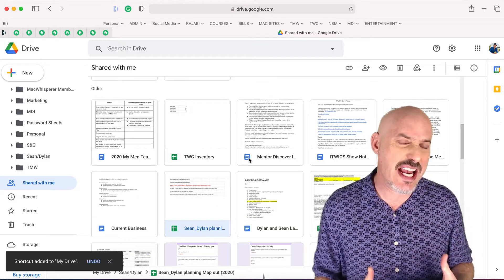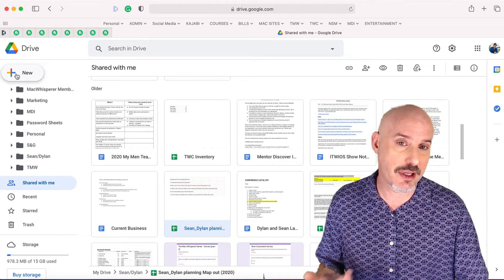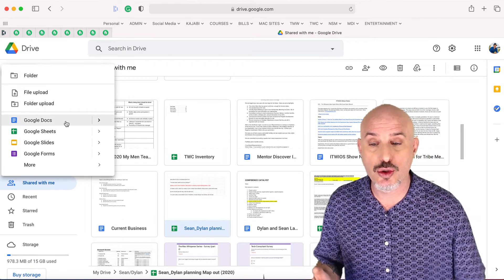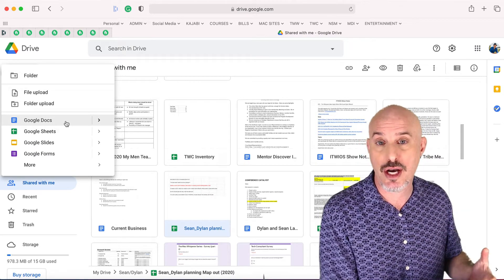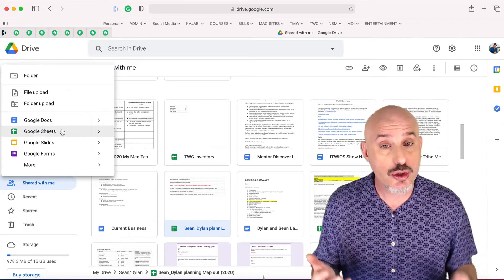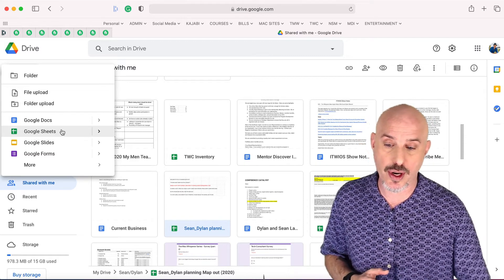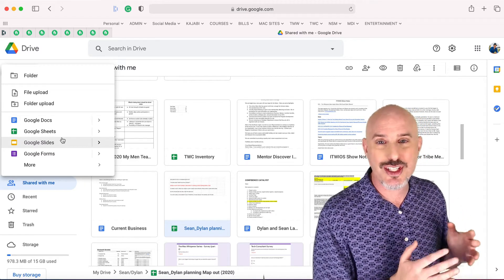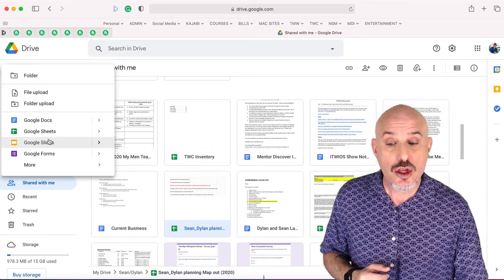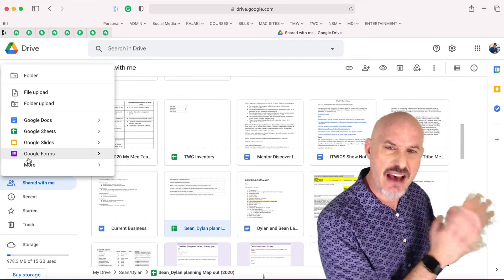But what if you want to create your own new document? It's very easy. You start by clicking the New button up in the left corner and you'll notice some of the options. You can create a Google Doc — that's like a Microsoft Word document or an Apple Pages document, it's a basic word processor. You can use Google Sheets, which is like Microsoft Excel or Apple's Numbers program. You can use Google Slides, which is like Apple's Keynote and Microsoft's PowerPoint. You can even use Google Forms and other document types, but we'll save that for another lesson.